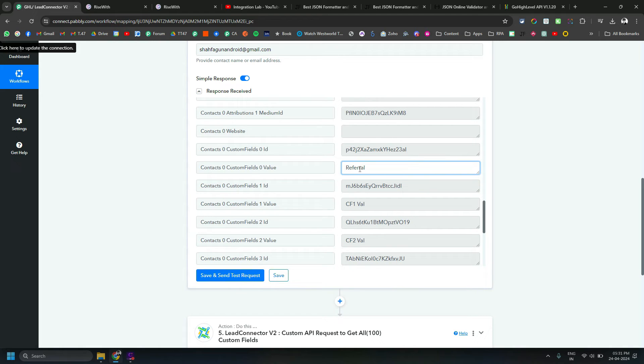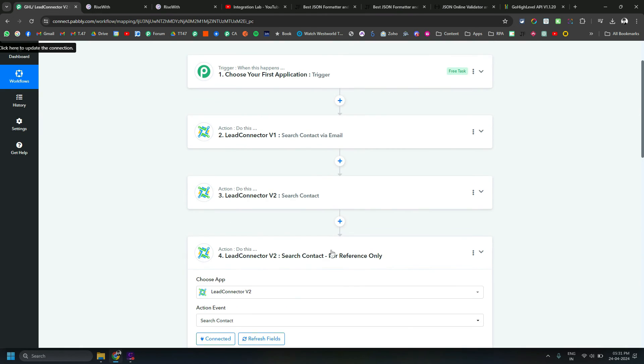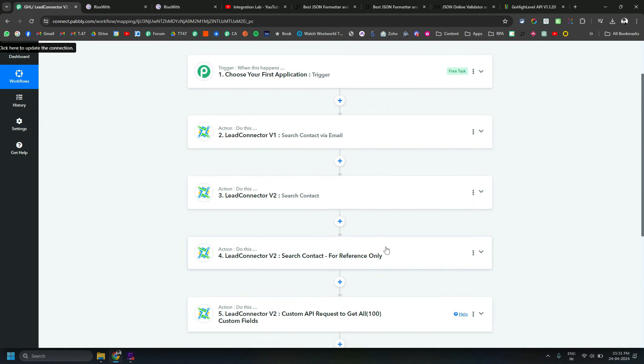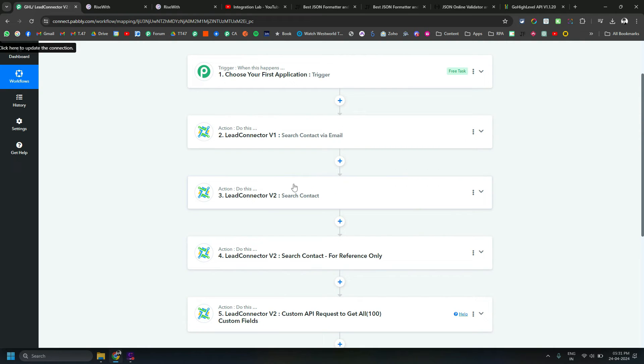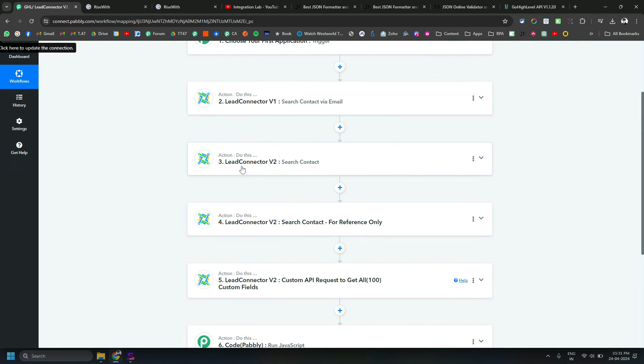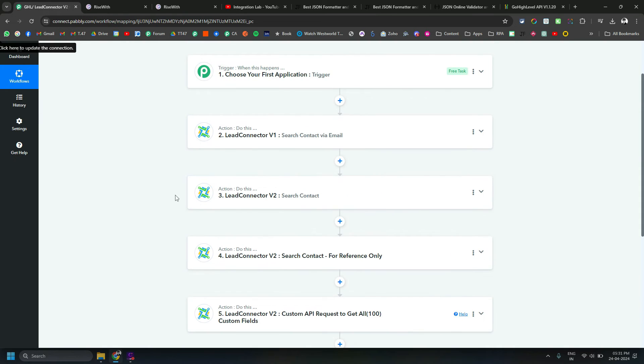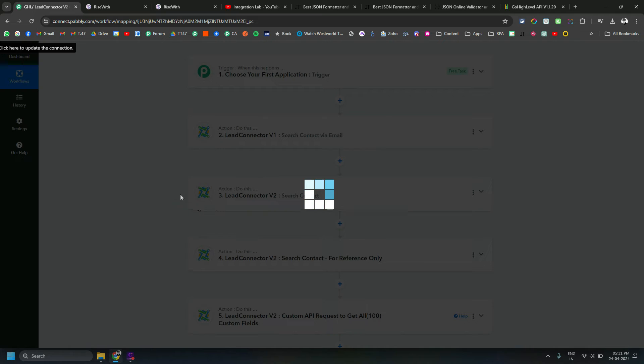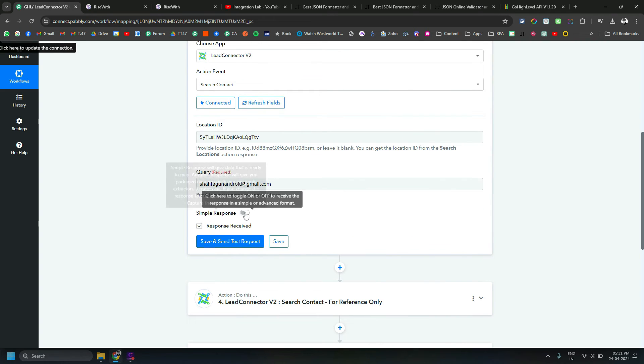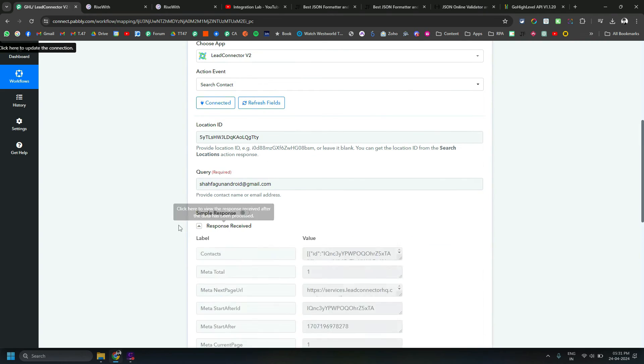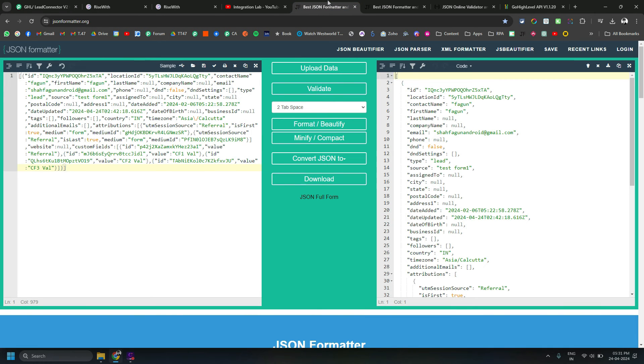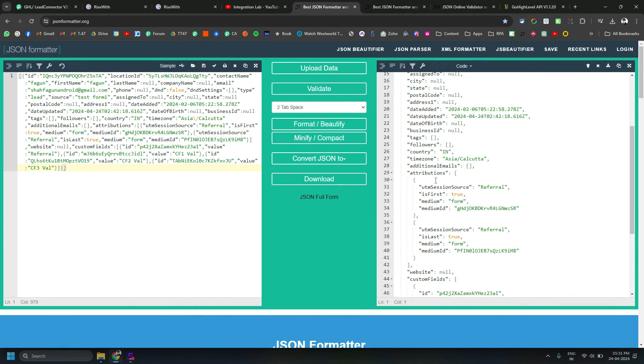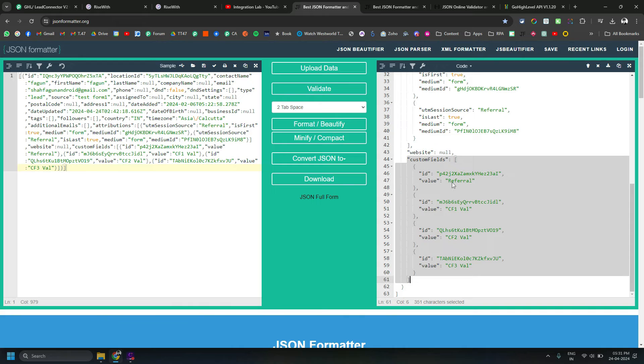To solve this issue, what I have done is - by the way, this step was just only for your reference, you don't need to use this kind of step in the workflow. The steps which you need to use are 3, 5, and 6. In the third step, you need to turn off the simple response so you will get the output in an array format. This is the array - these are the normal details like default fields available in GHL. And then there is an array of custom fields.